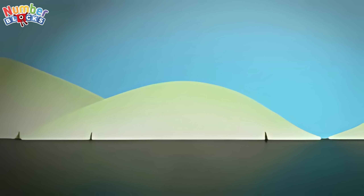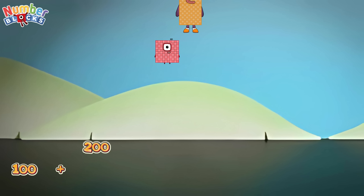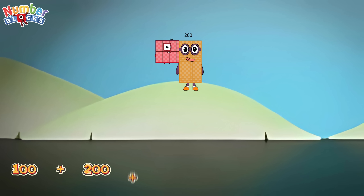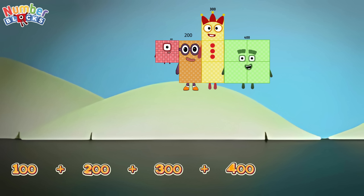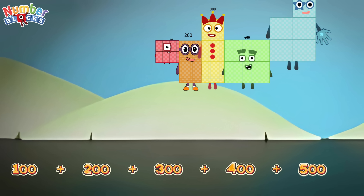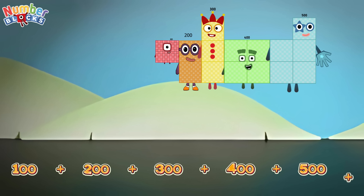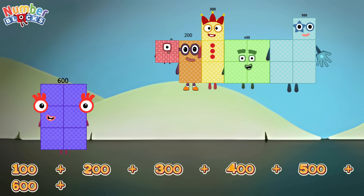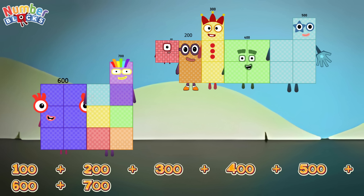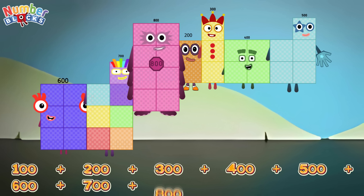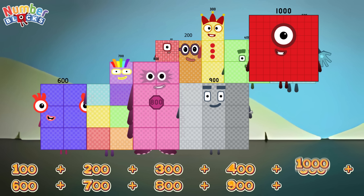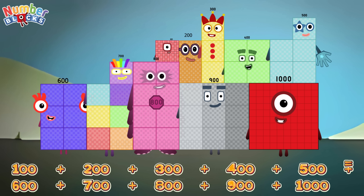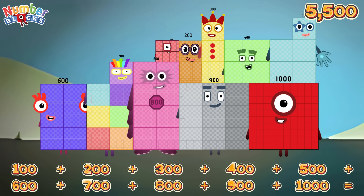100 plus 200 plus 300 plus 400 plus 500 plus 600 plus 700 plus 800 plus 900 plus 1,000 equals 5,500.